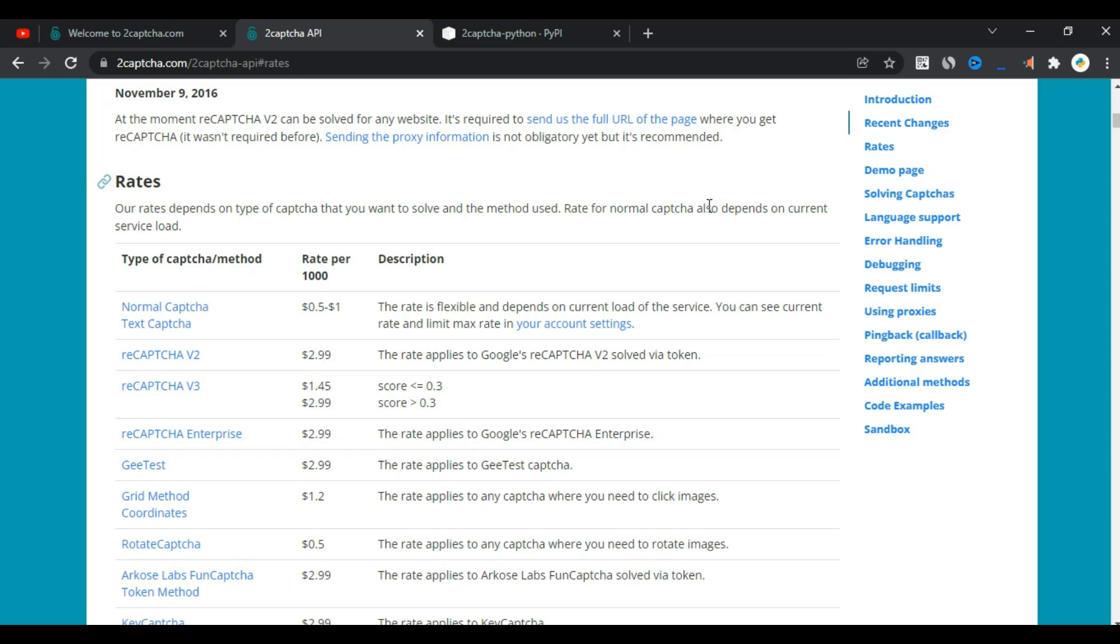CAPTCHAs may be a problem for you if you do an automation script for any site that contains a CAPTCHA. That is why I will share with you the best service to solve the CAPTCHA.